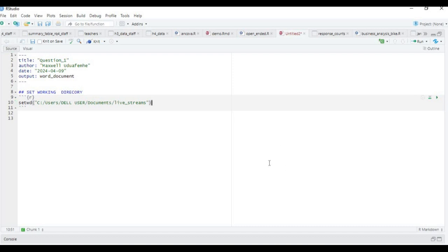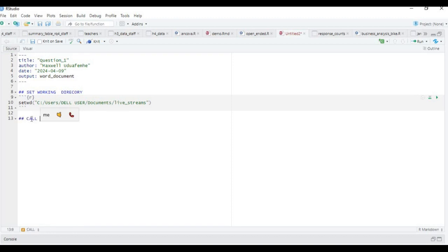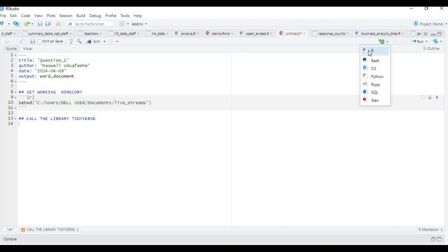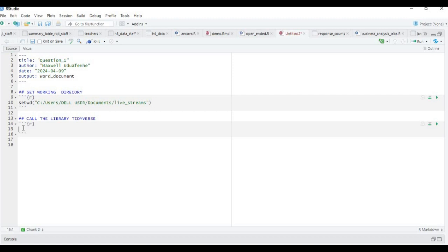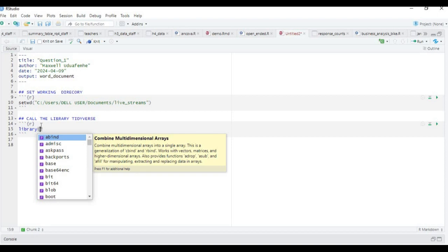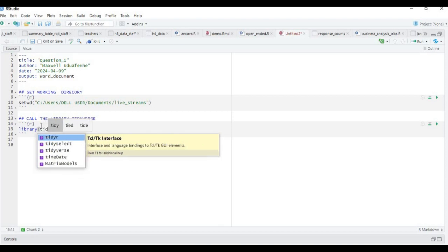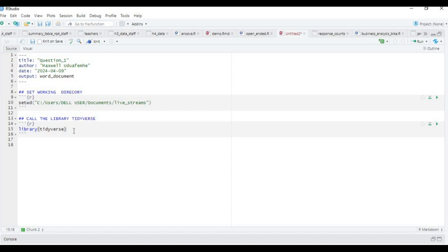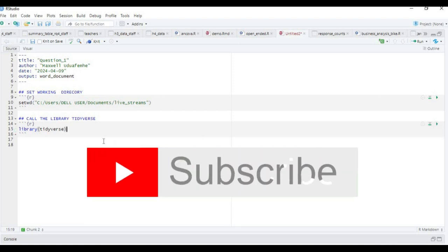The next thing we're going to do is call the library tidyverse. To call the library, we insert a chunk code and type library(tidyverse), then run this code. You will have set the working directory.